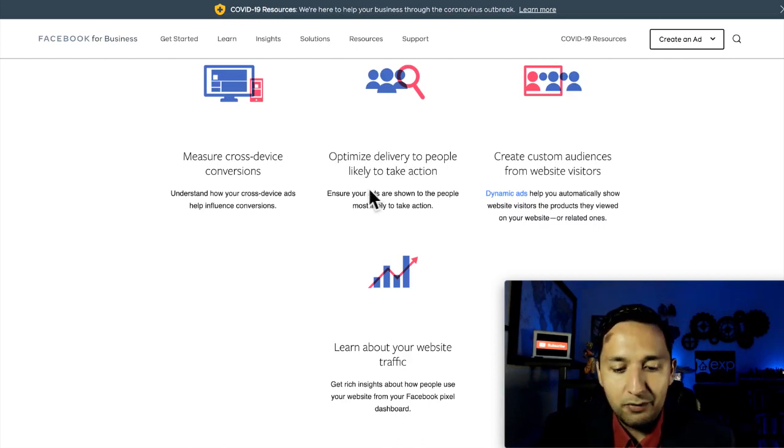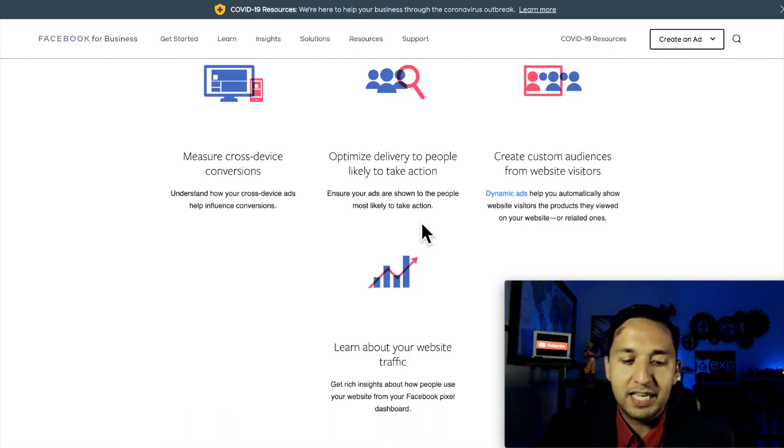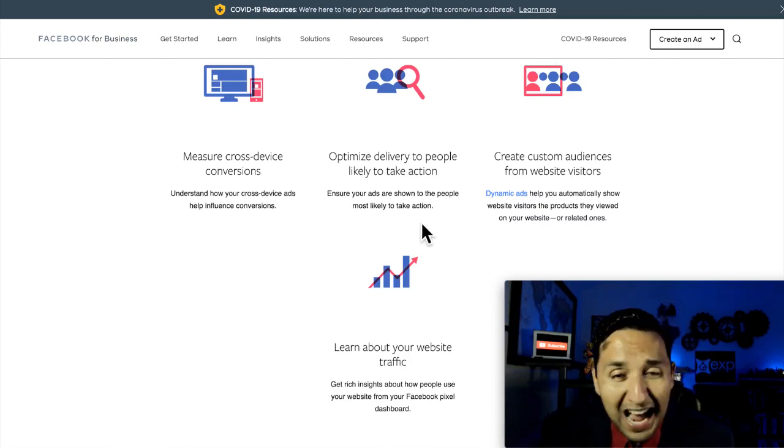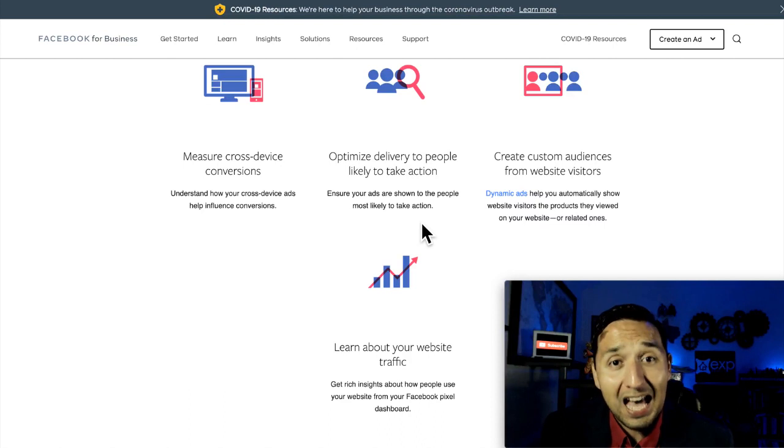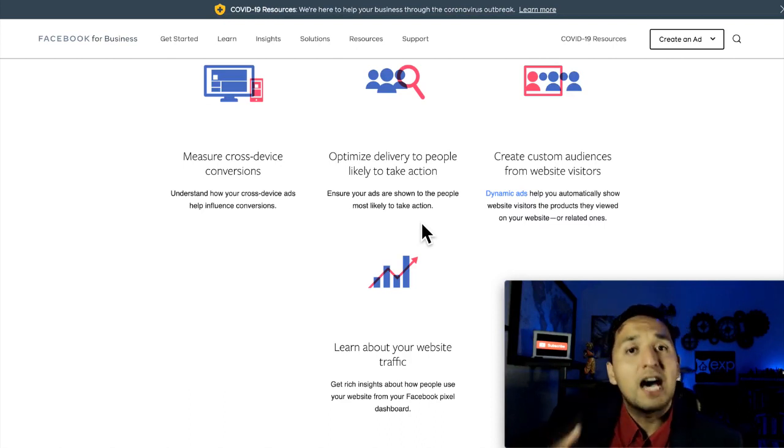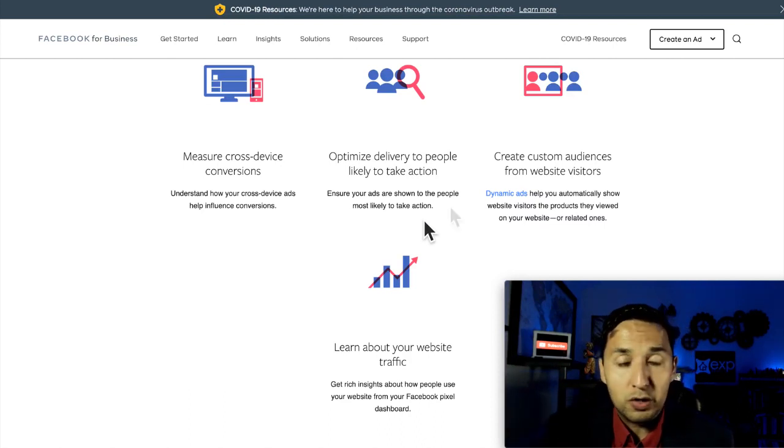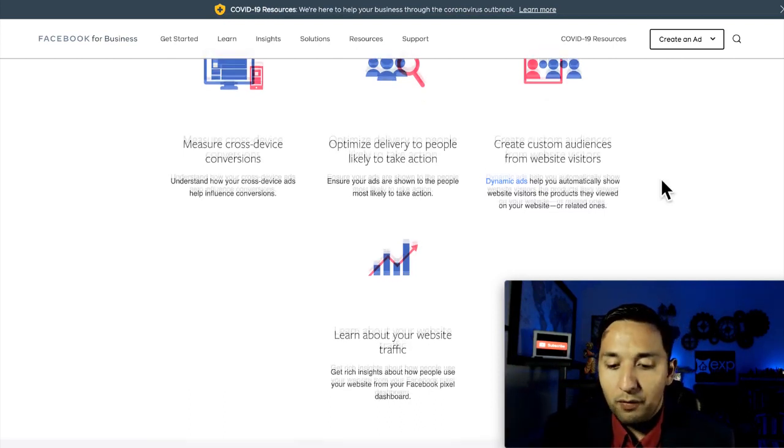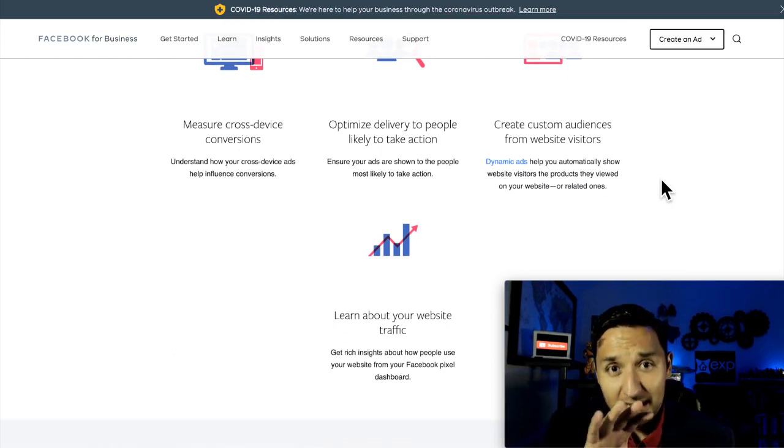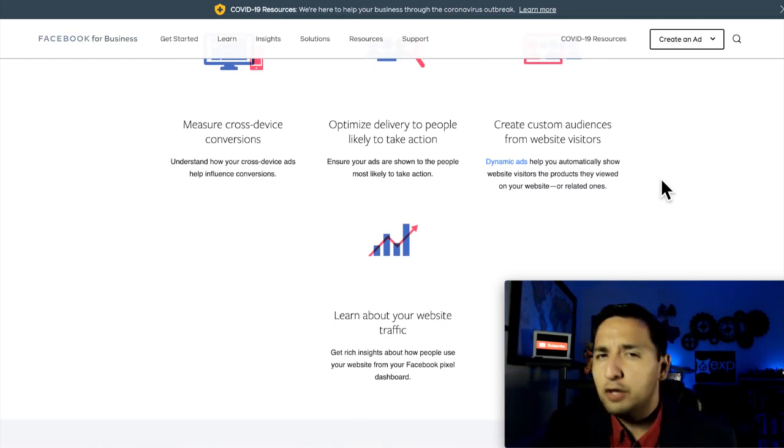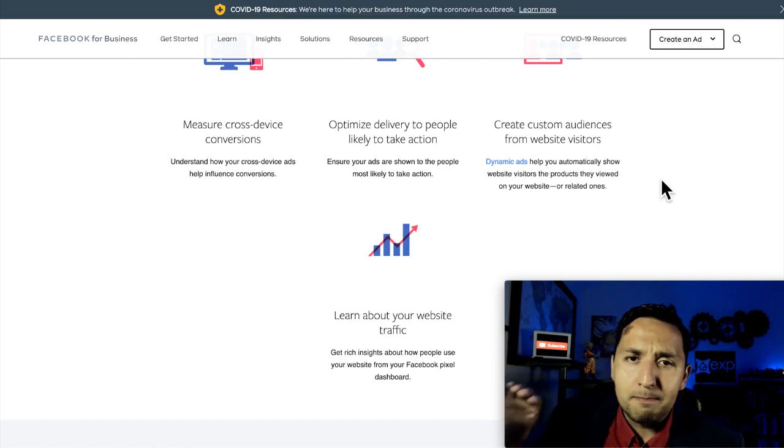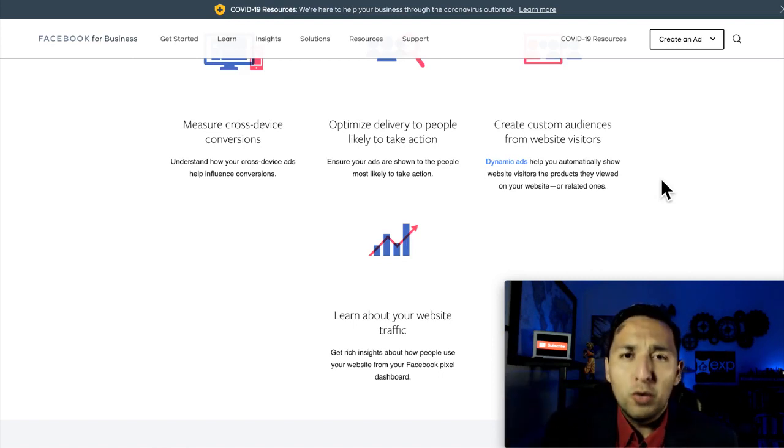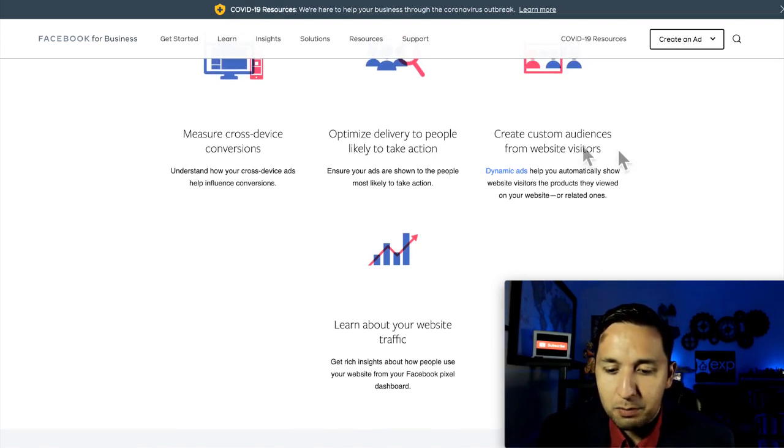Optimize delivery to people likely to take action. Ensure your ads are shown to the people most likely to take action. So that ties into the conversion aspect, which Facebook goes out and looks for people that mostly align to the type of people that already became leads for you, that already became purchases for you. So really, it goes out and makes it even smarter.